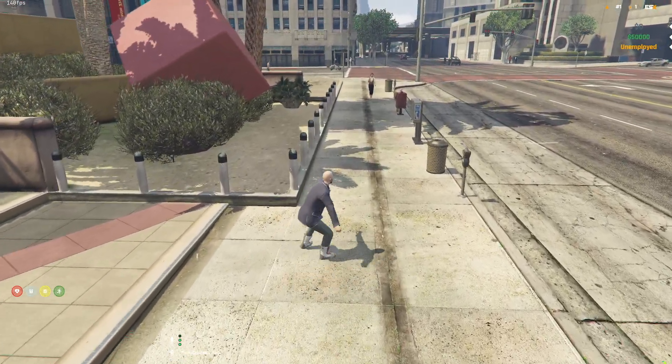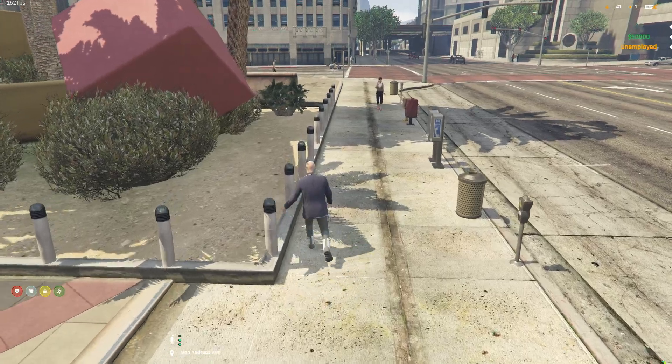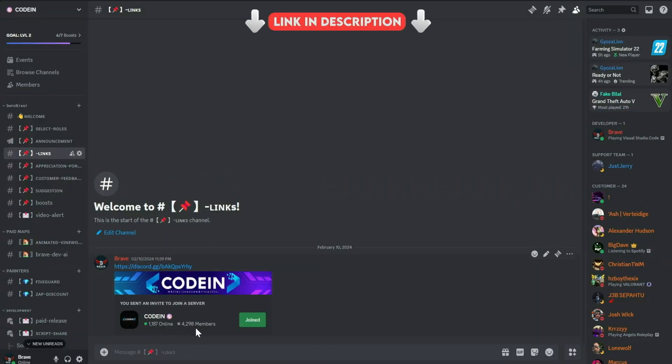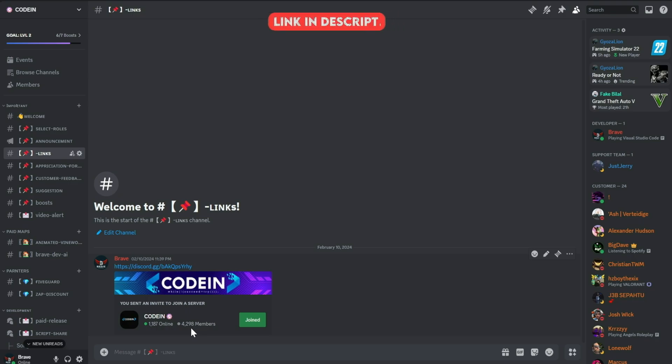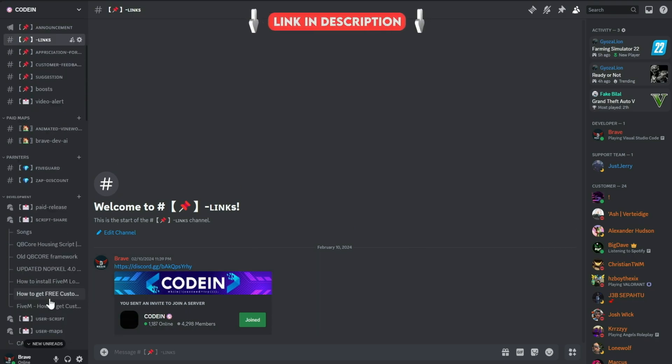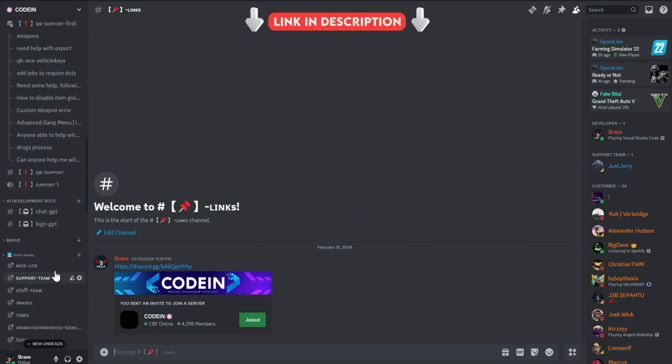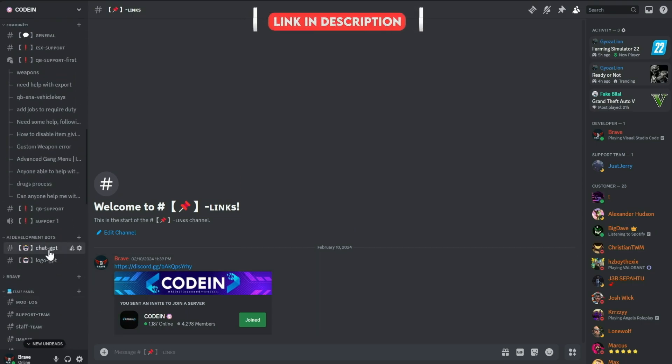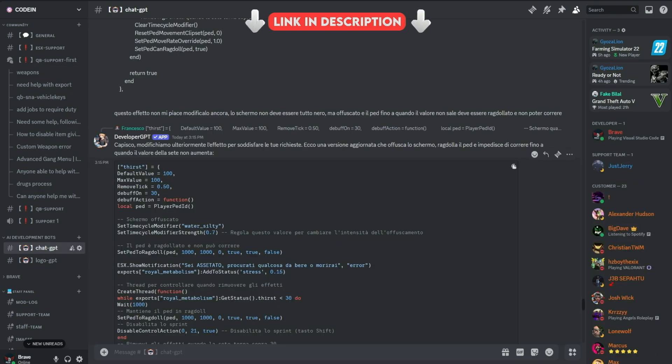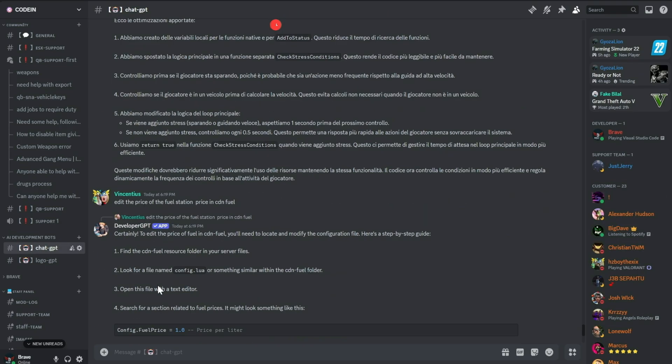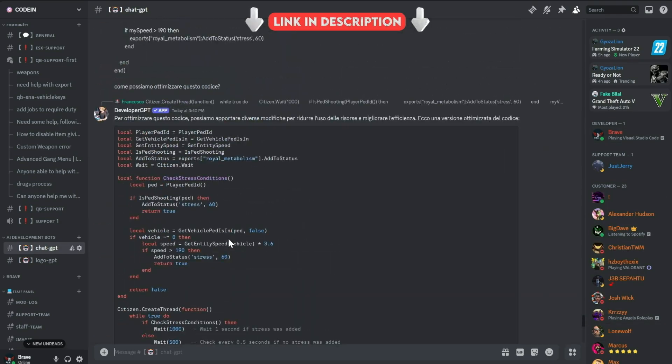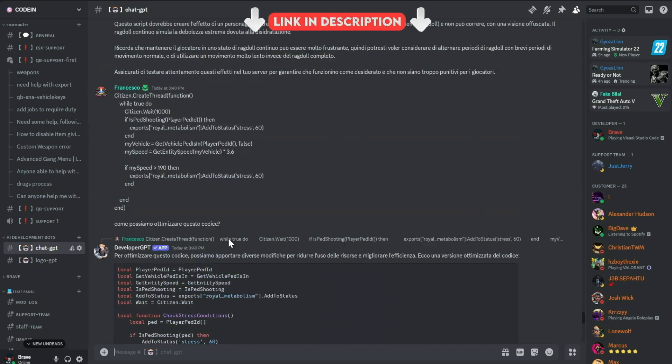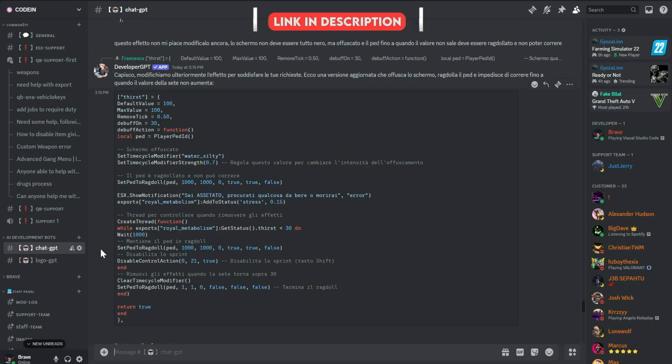I am very happy to announce that Codeine has now crossed 4,200 plus active members, making it one of the best FiveM developers and server owners hubs. Fueled by this increase in member count, we've added developer AI bots to help fix code snippets for users facing issues.